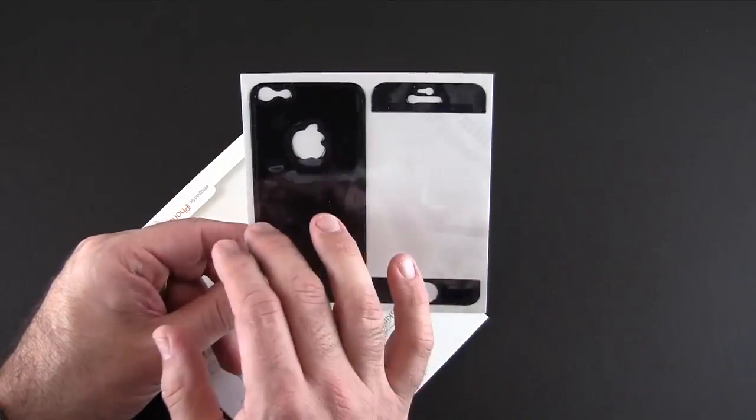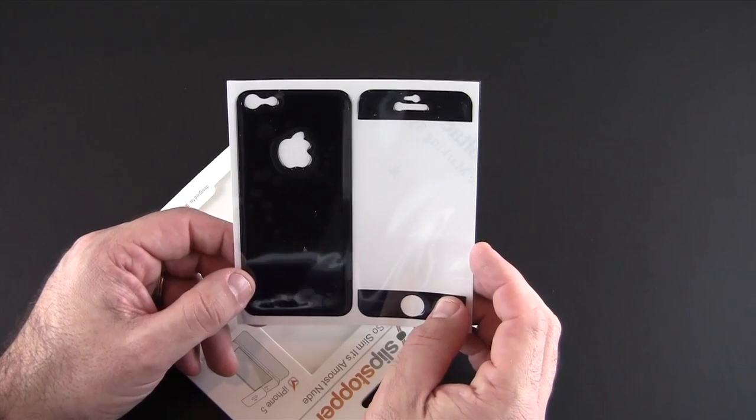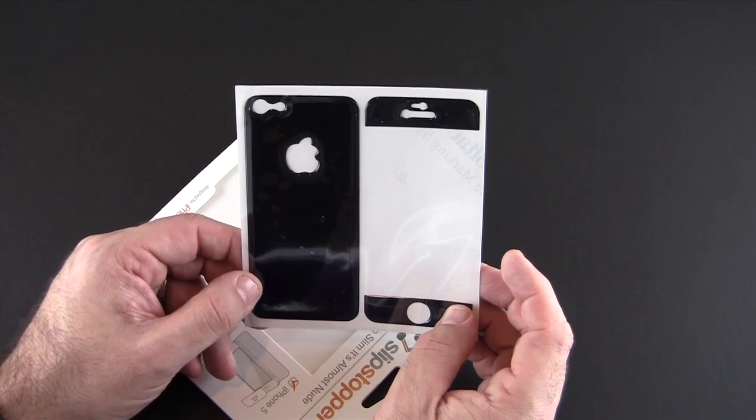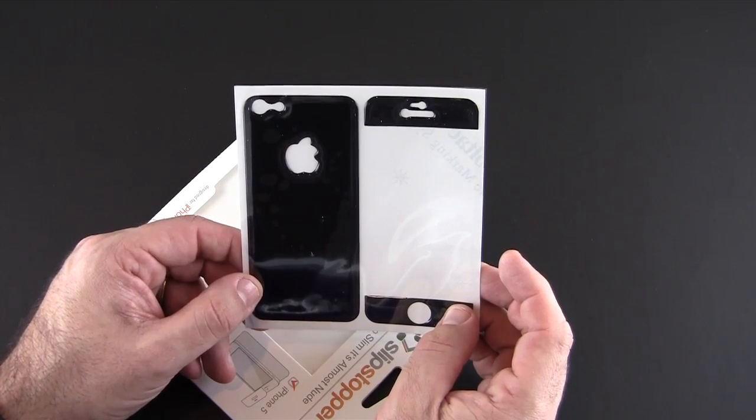What I want to do is place this onto my iPhone 5 and come back and show you how it looks when it's fully installed. So I'll be back in a flash.